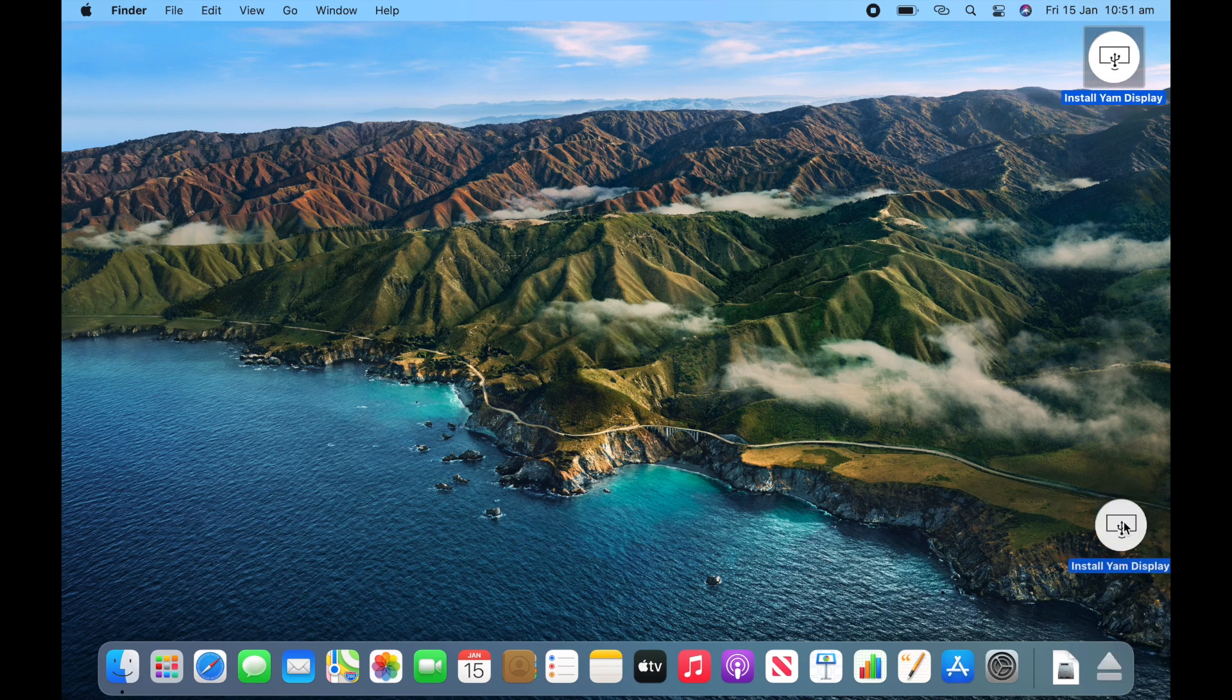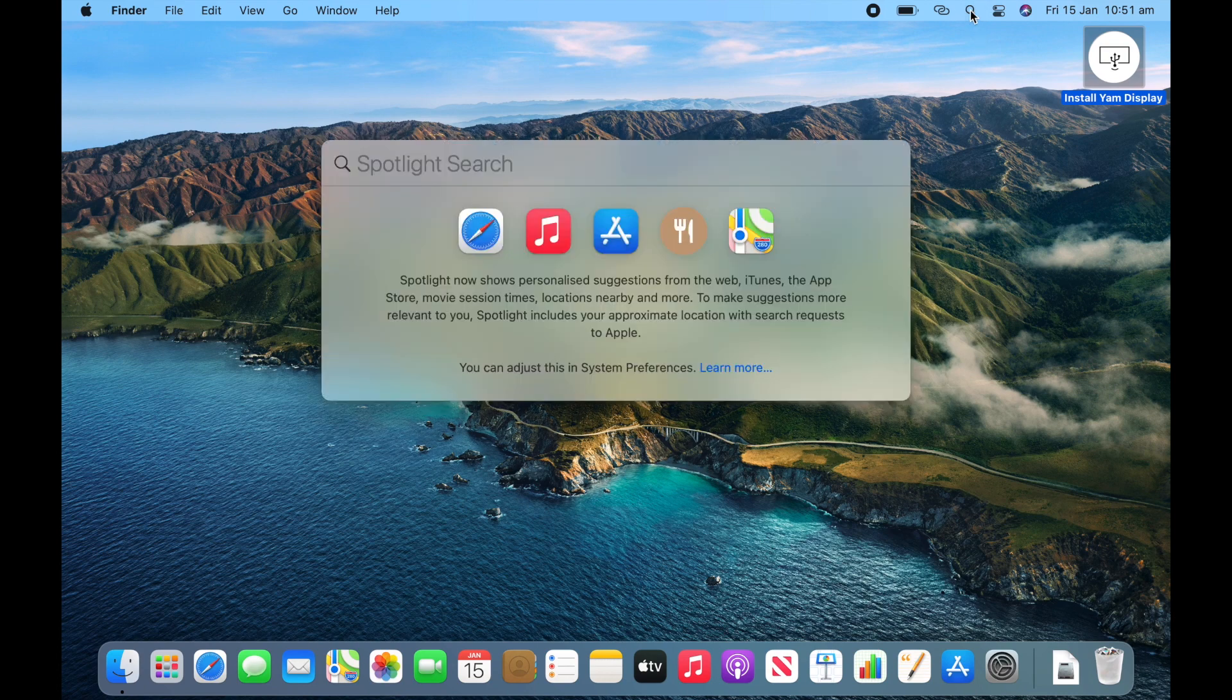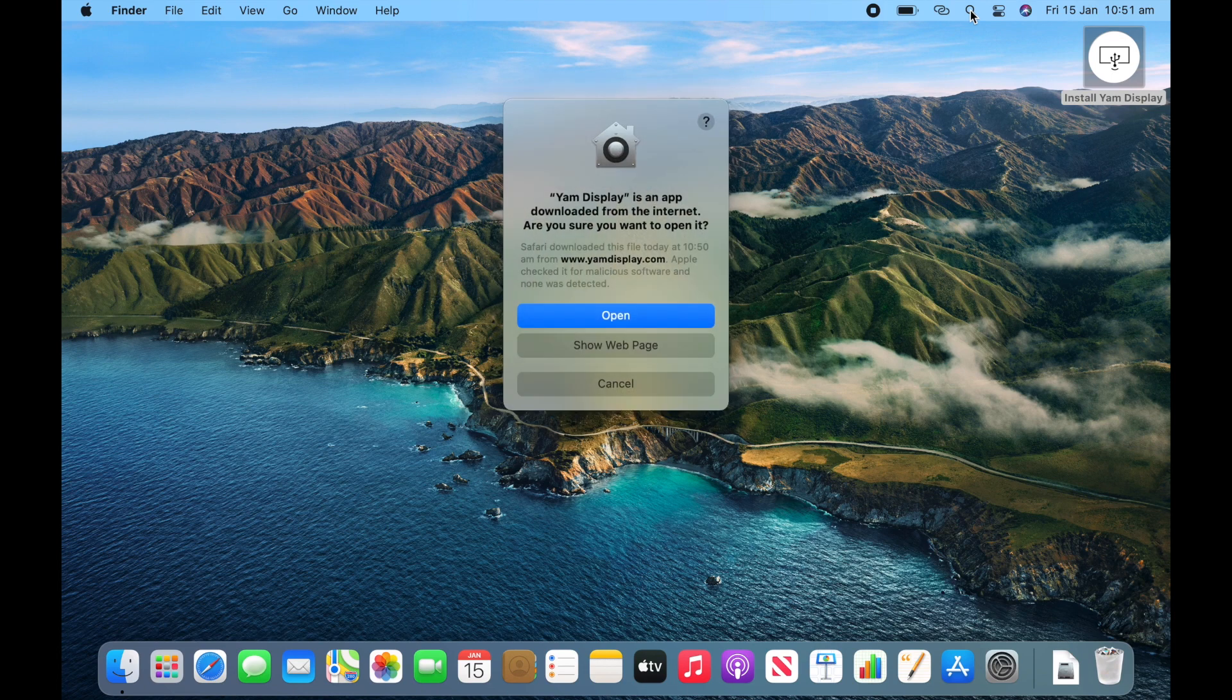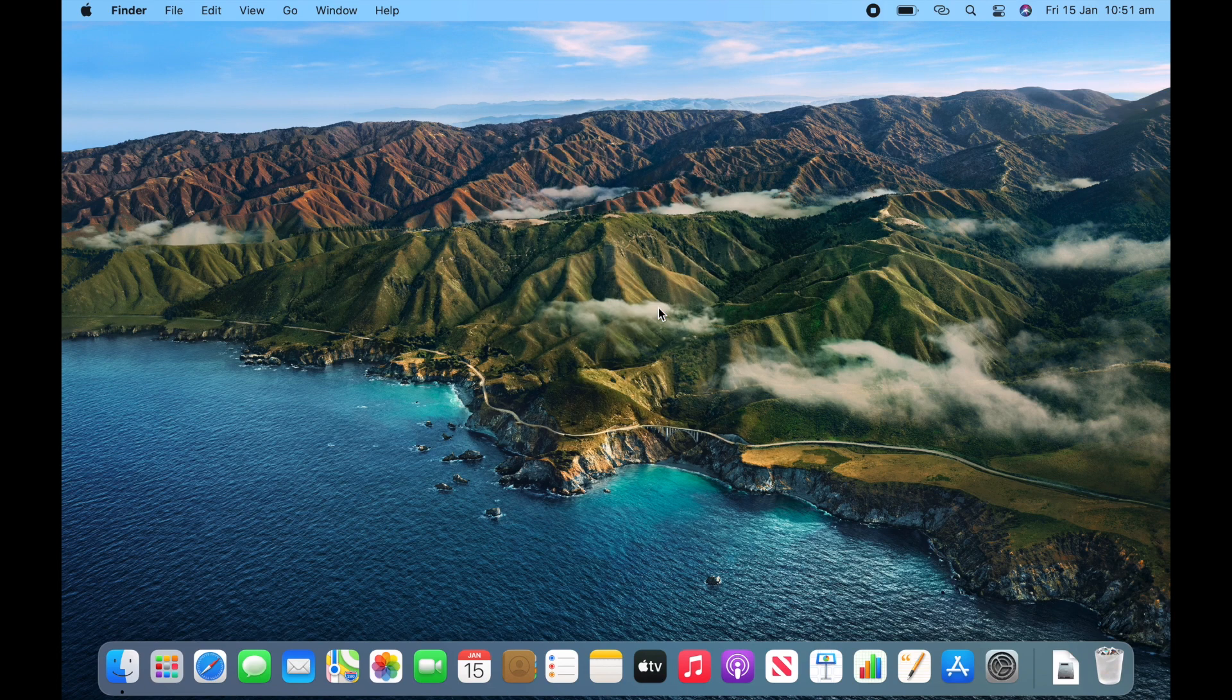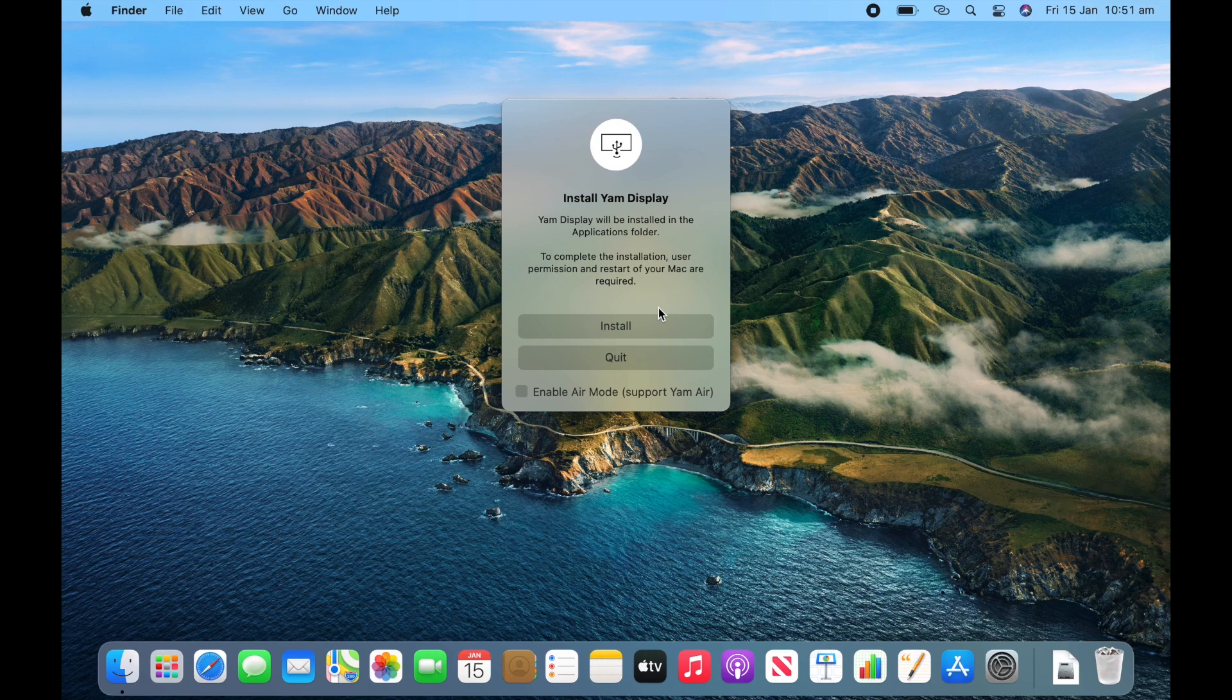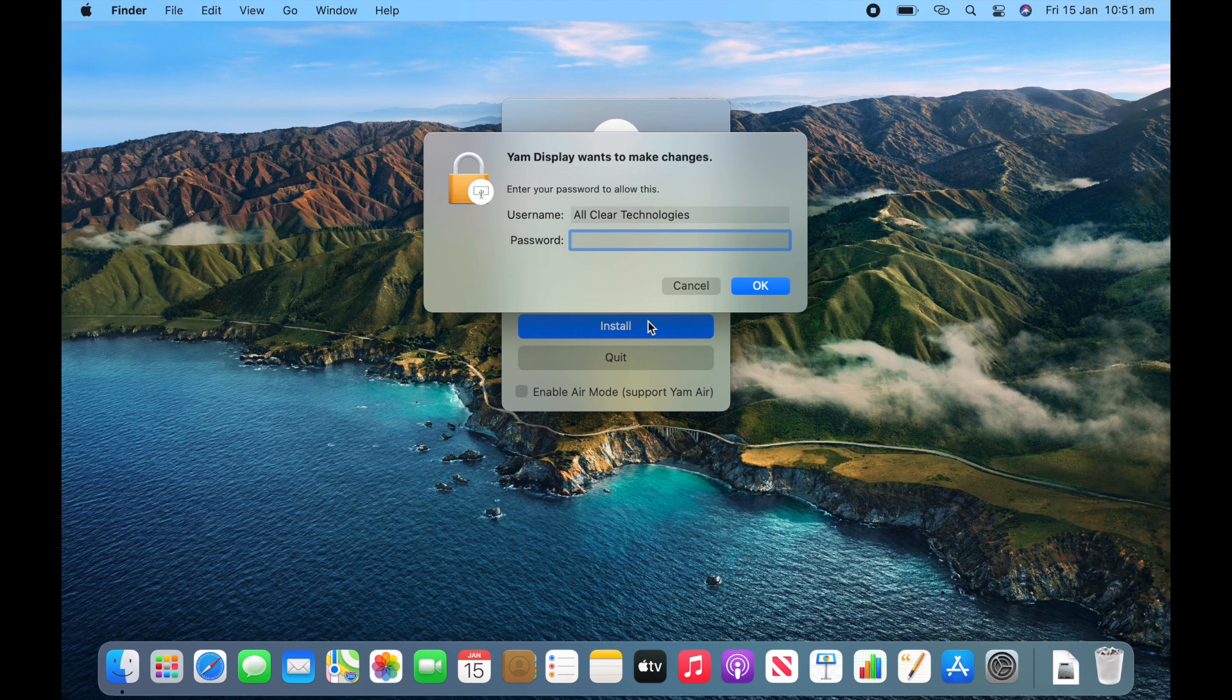Eject install YAM Display. And then go to Spotlight search and type in YAM Display. Then click open. And you need to install it into the applications folder. So you'll need to restart your Mac at some point so it can finish installing. So we'll just click install. Enter your administrator password.